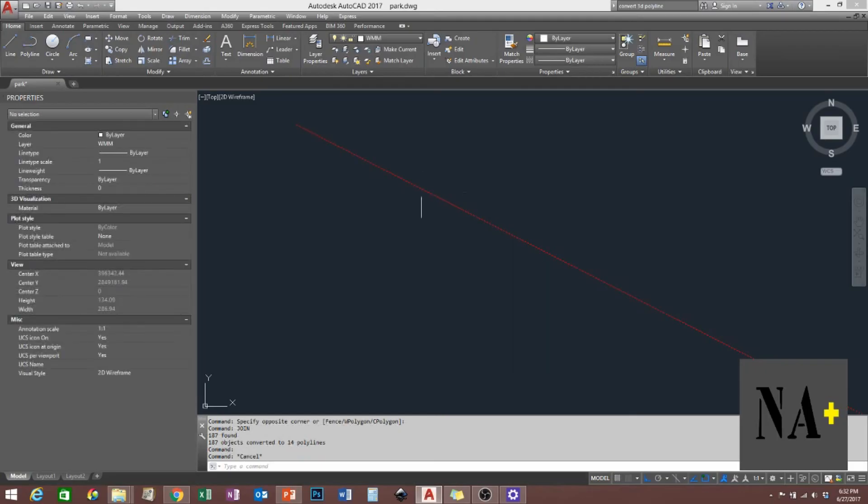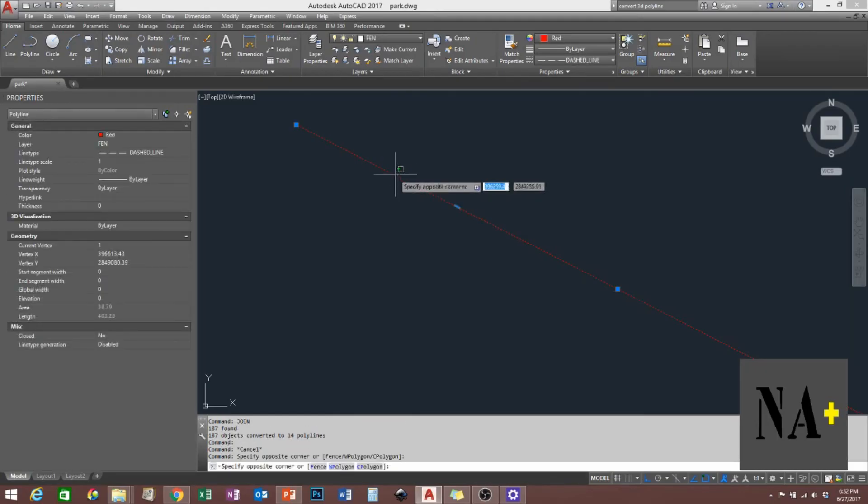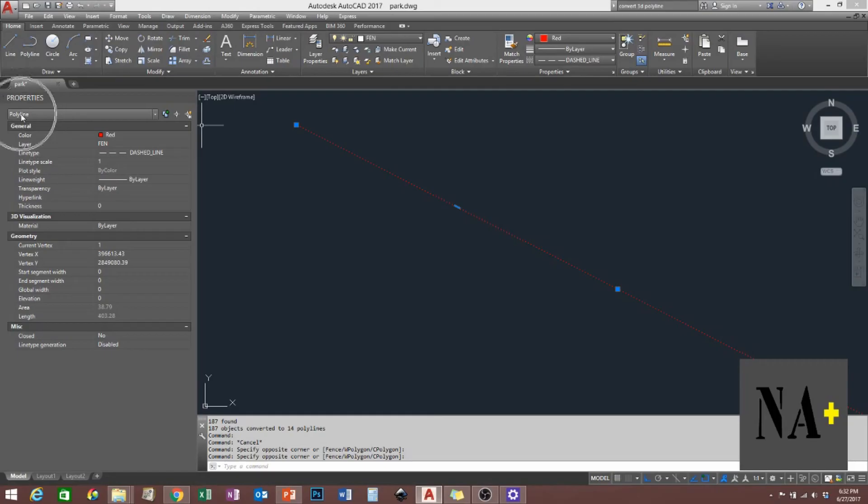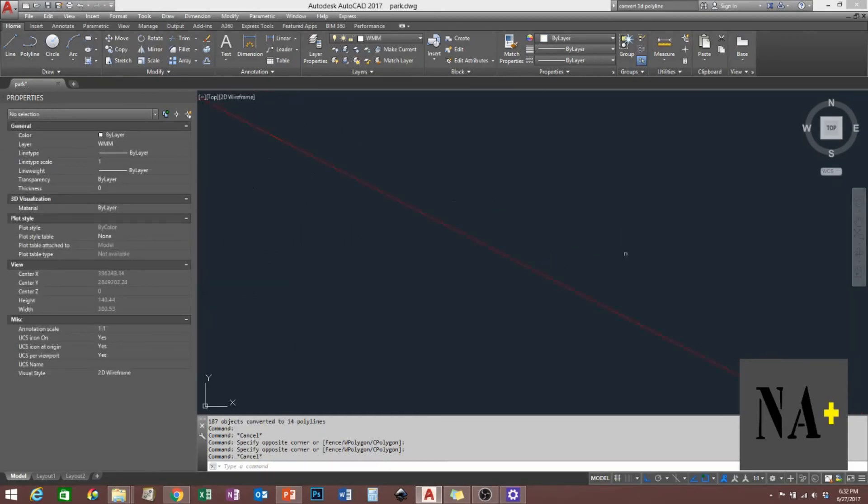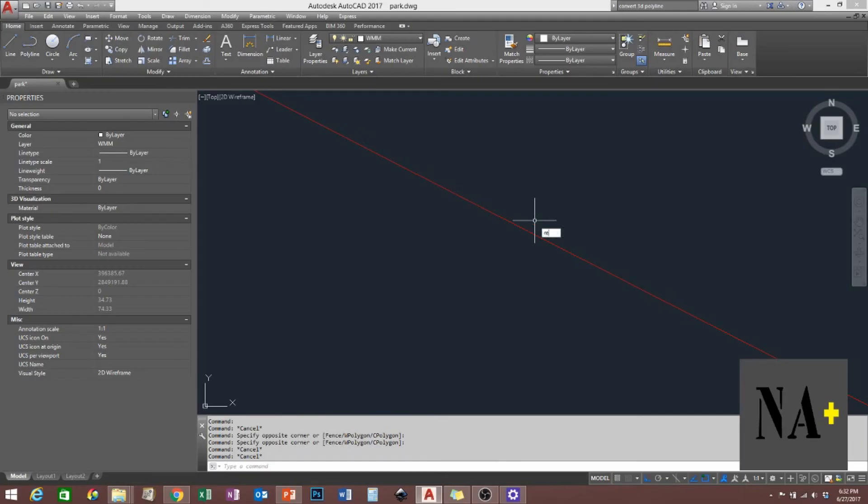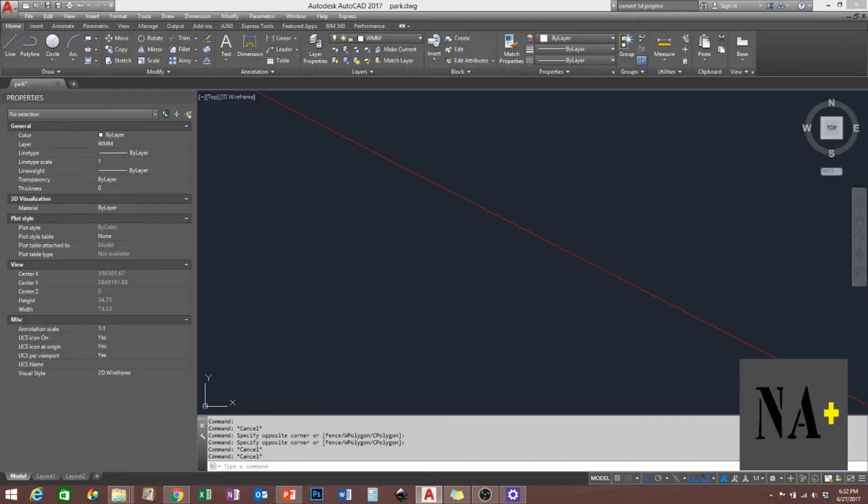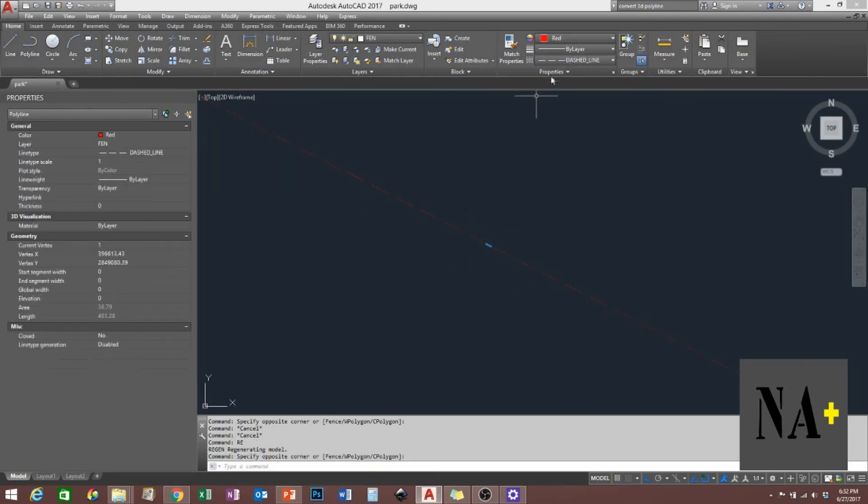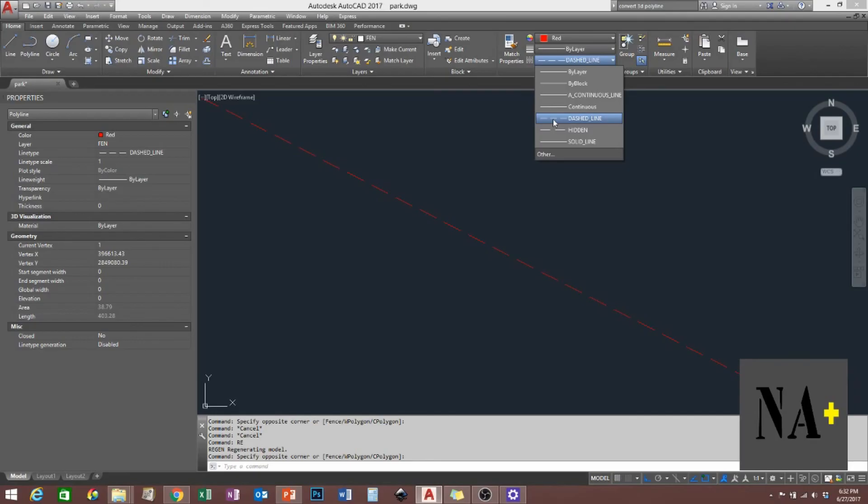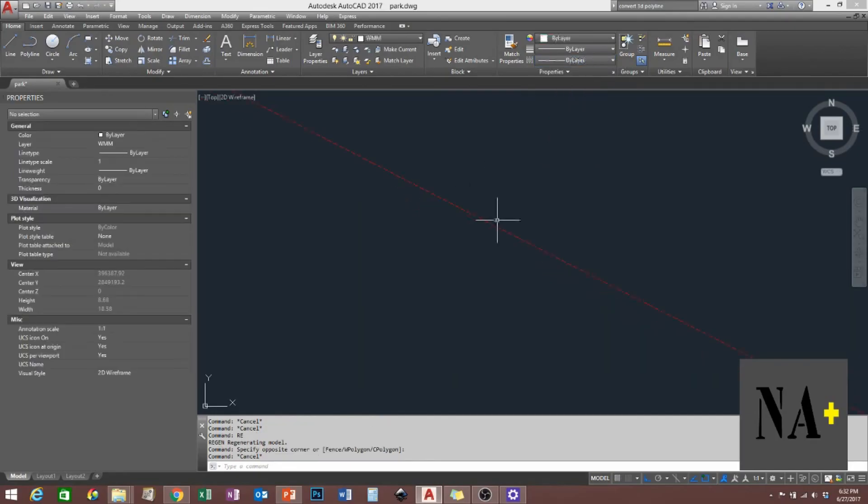These lines are now in polyline. But you can't see the dash line so I have to regenerate the drawing. There you go, you can see the dash line here.